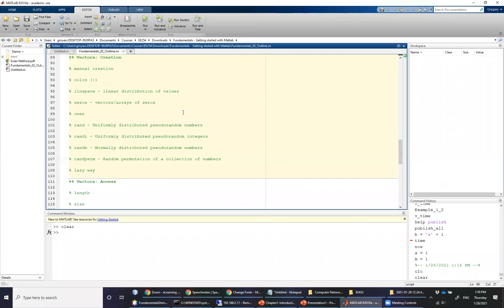Hello and welcome to EE254. I'm your instructor Gregory Myers. In this video we're going to take a look at vectors, and particularly we're going to focus on the creation of vectors and a subset of functions that we will find useful.